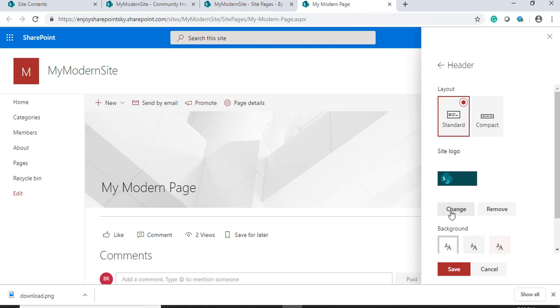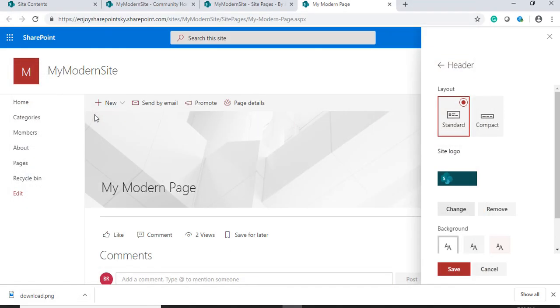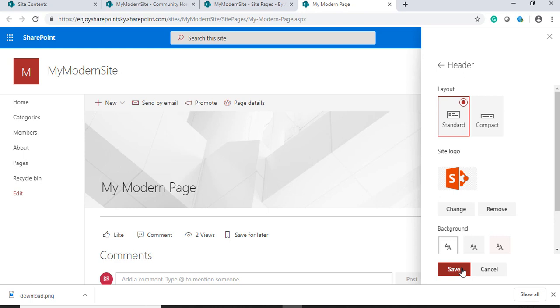we have these particular options - change or remove. In this tutorial, since we are demonstrating changing, we will click on change. I have my logo here, and I click on save.